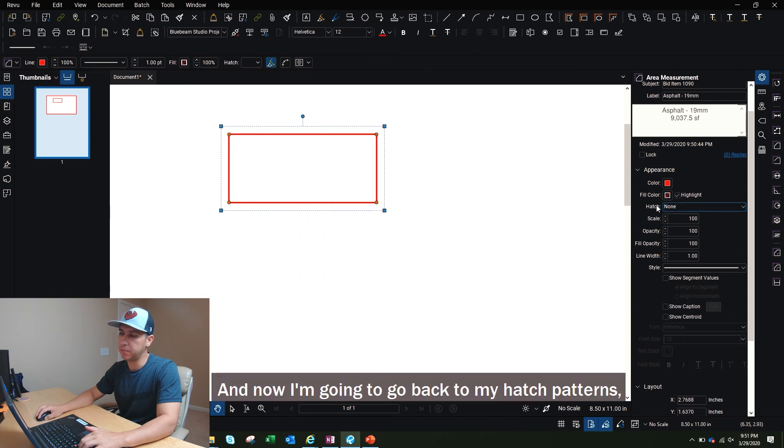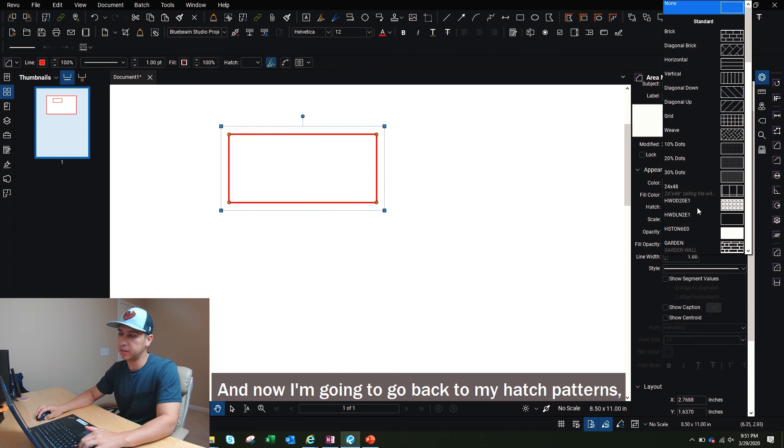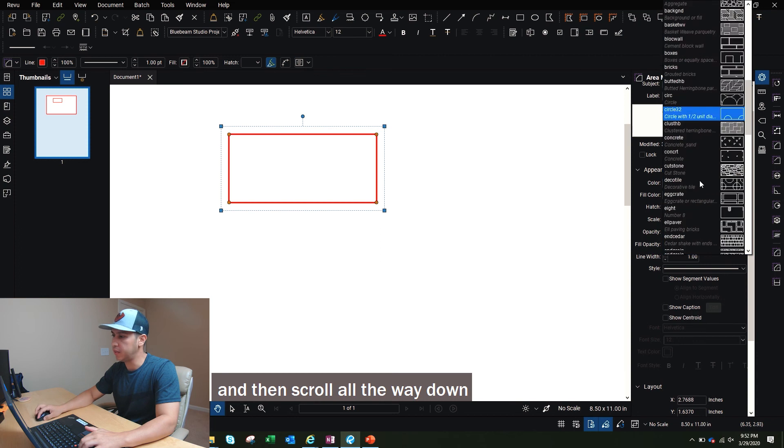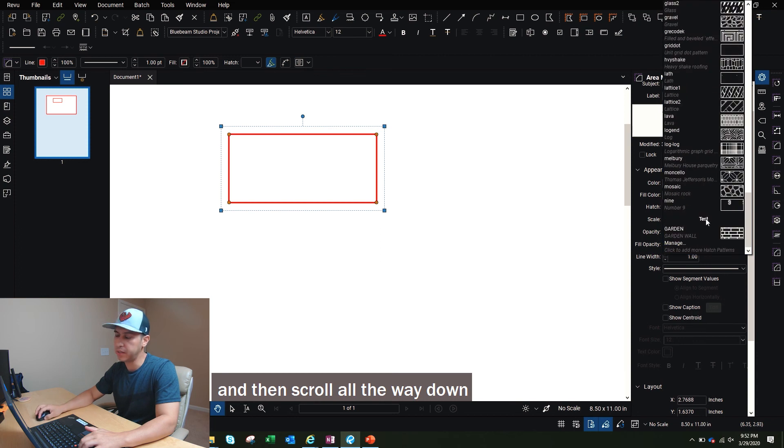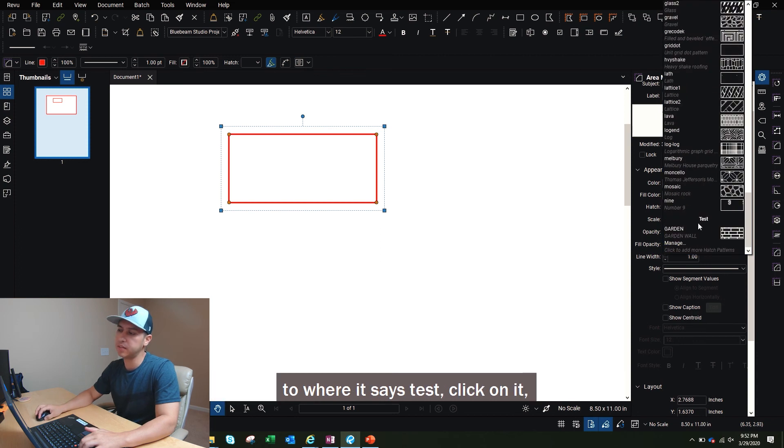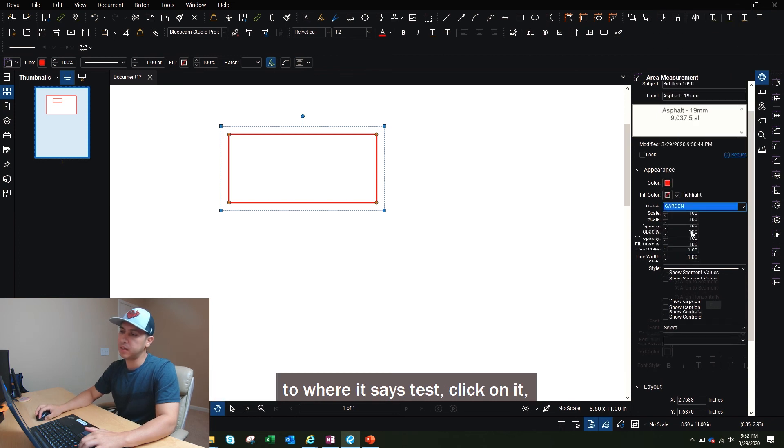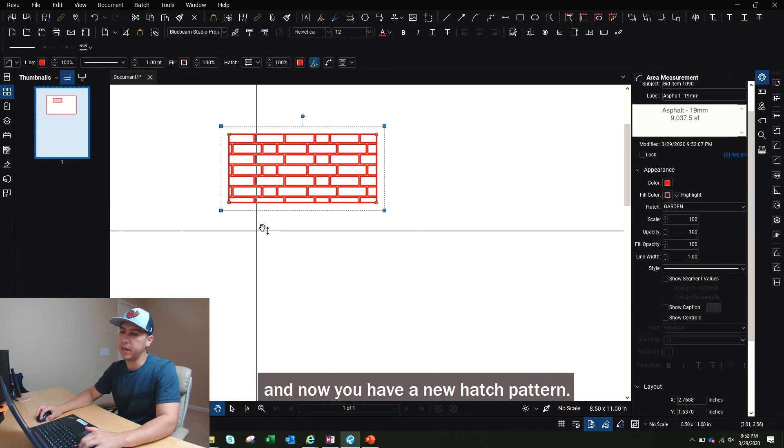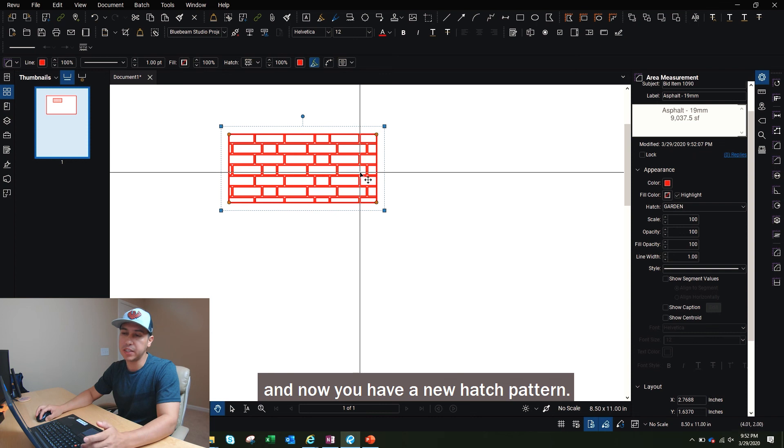And now I'm going to go back to my hatch patterns, and then scroll all the way down where it says test. Click on it, and now you have a new hatch pattern.